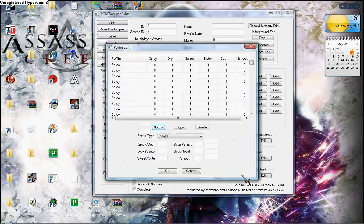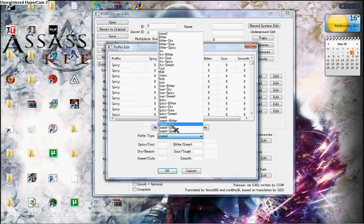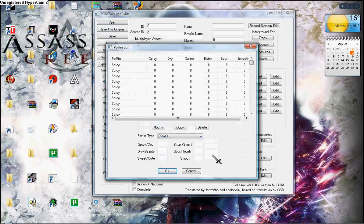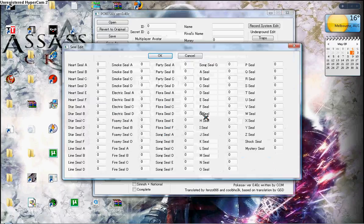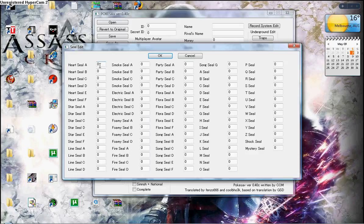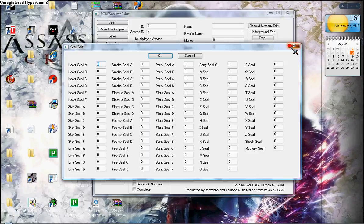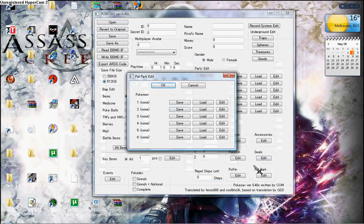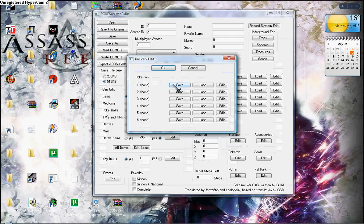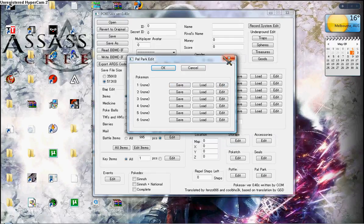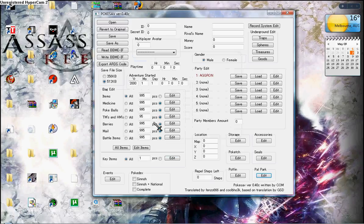Puffin, you can choose that. I don't really do these stuff. Seals. You can choose what seals you want. Power Park, what Pokemon you want in the Power Park. But I don't really do that. And that's all.